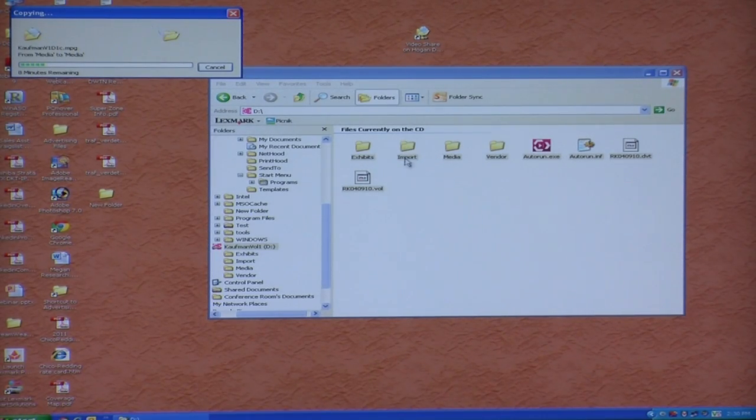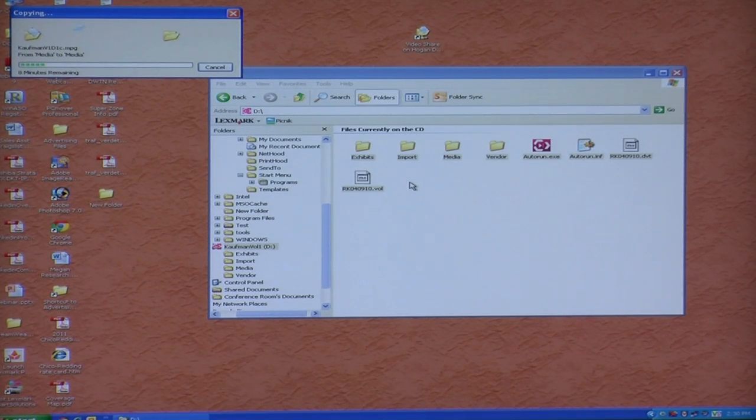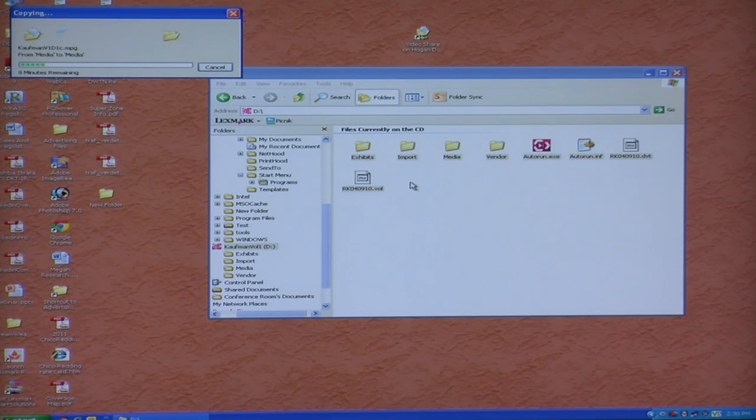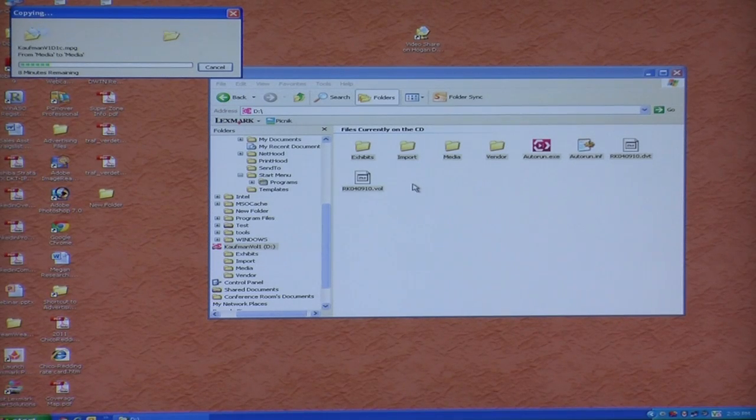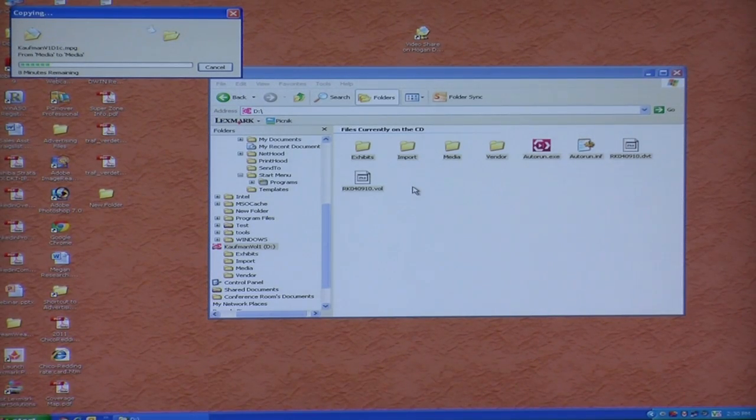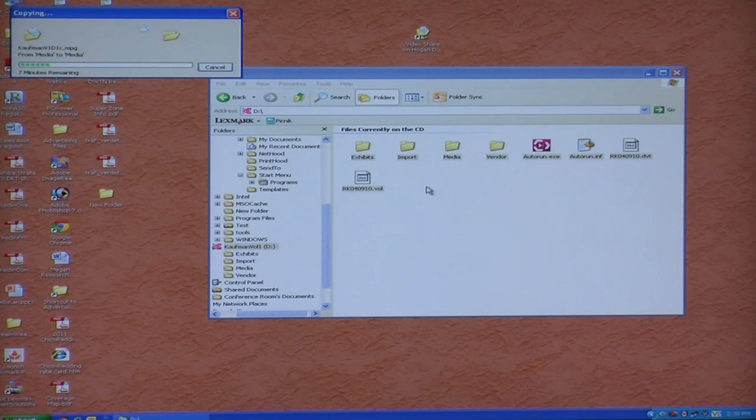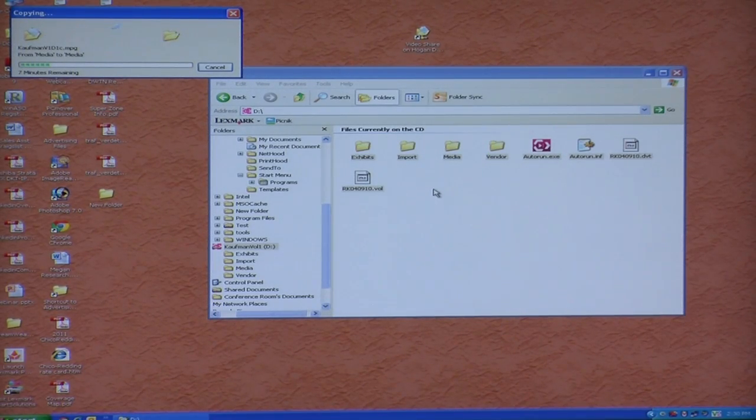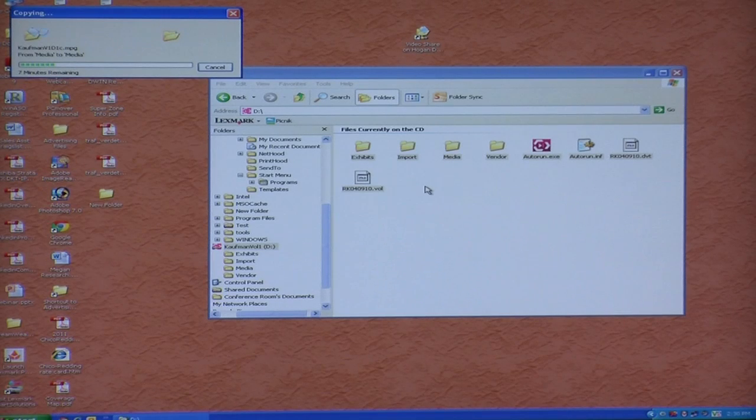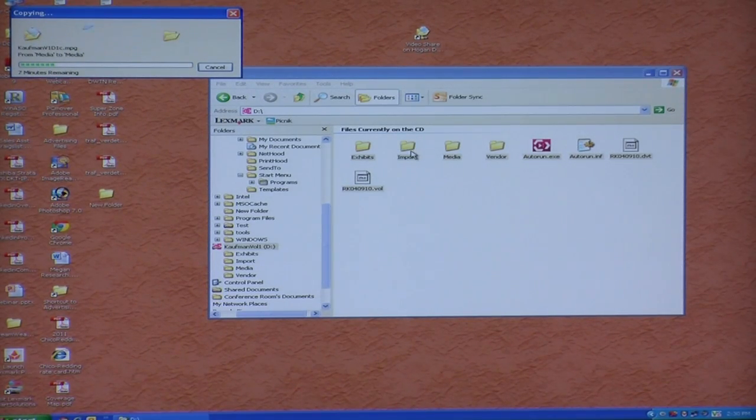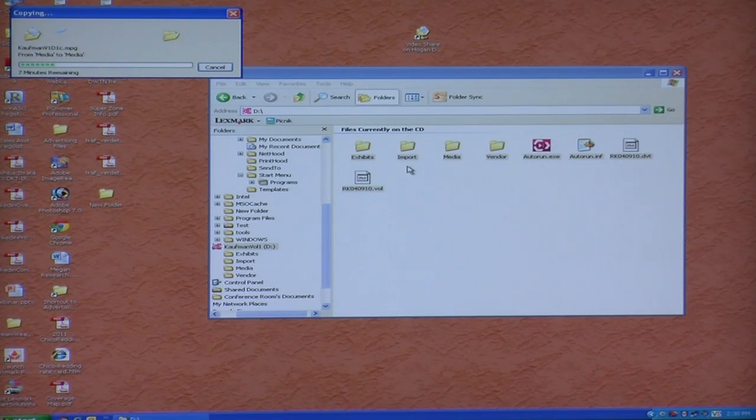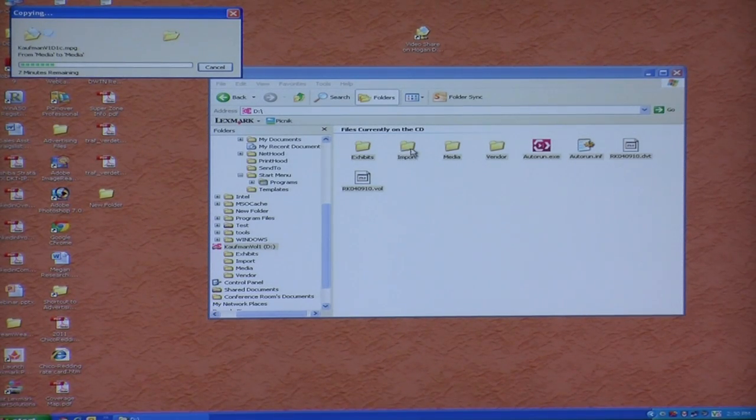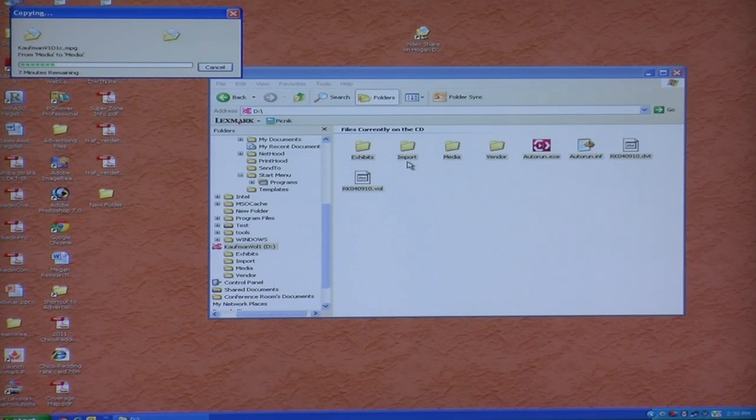The import folder has got files in it that can be used to import the synced video deposition and the transcript into various trial software. So if you have a trial director, you use a certain file that's in here. If you have summation, you use a different file that's in the import folder. If you have other forms of trial preparation software, those will also be in the import folder here.